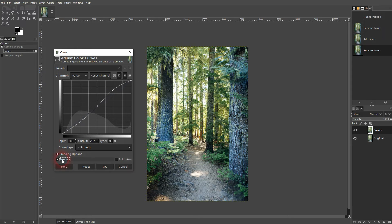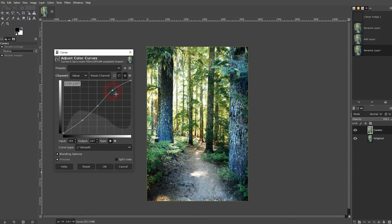And you can see if I toggle the preview on and off, that we have more contrast now. And it looks way better.